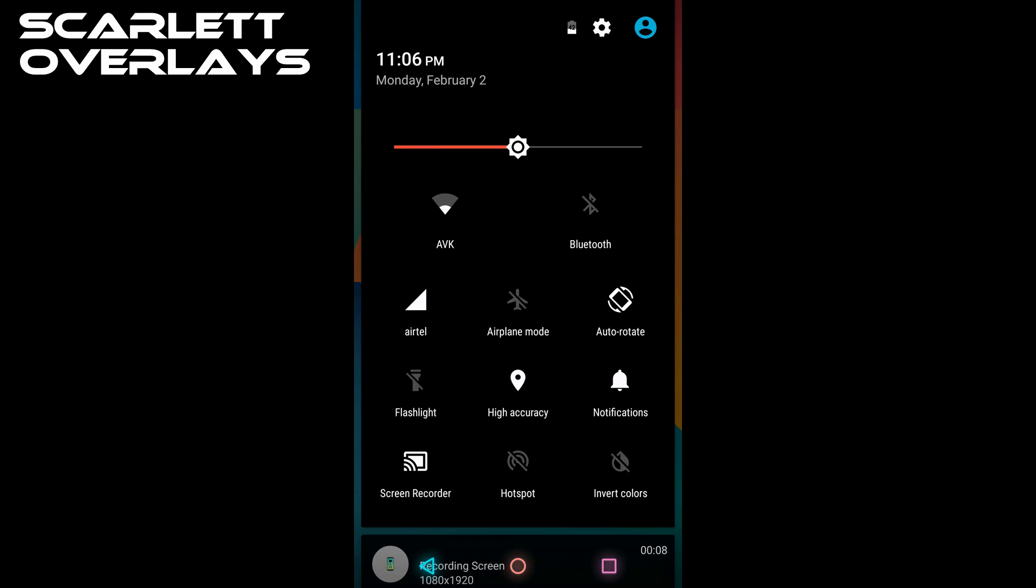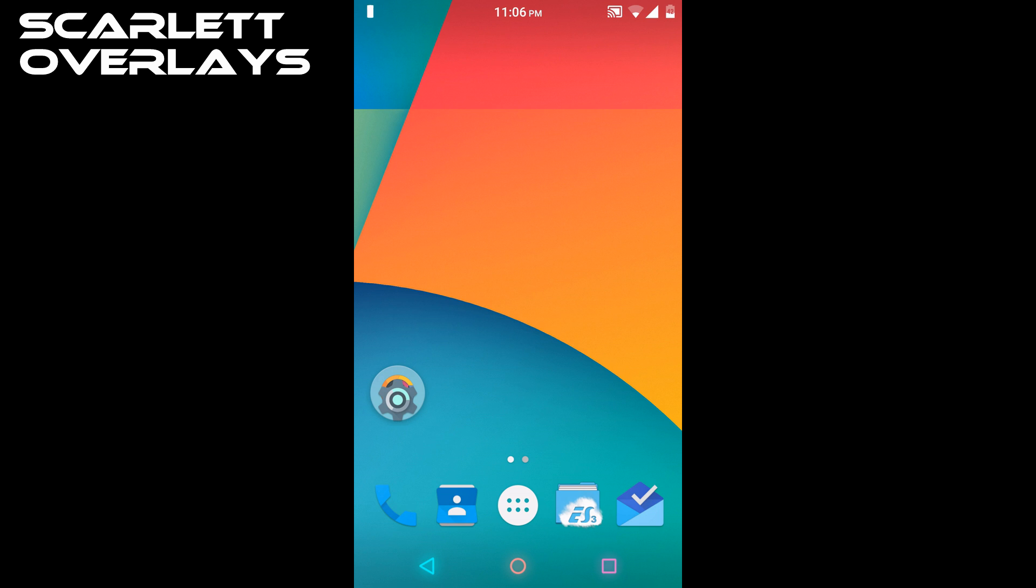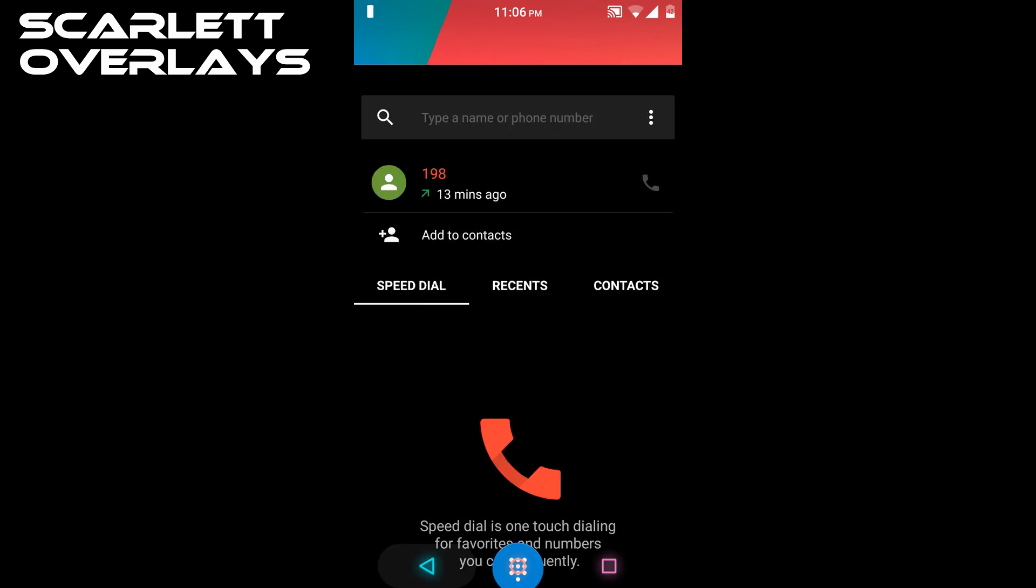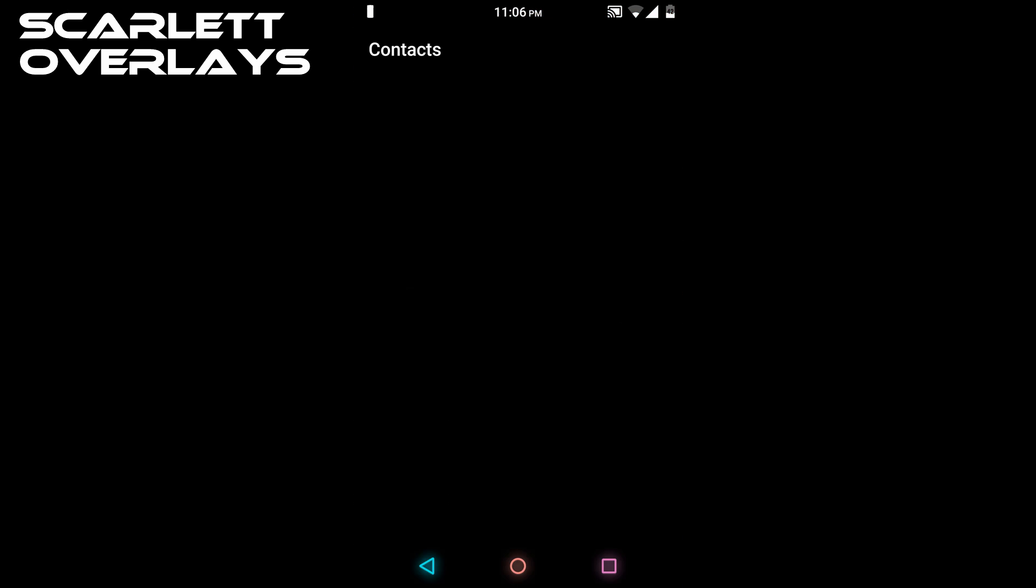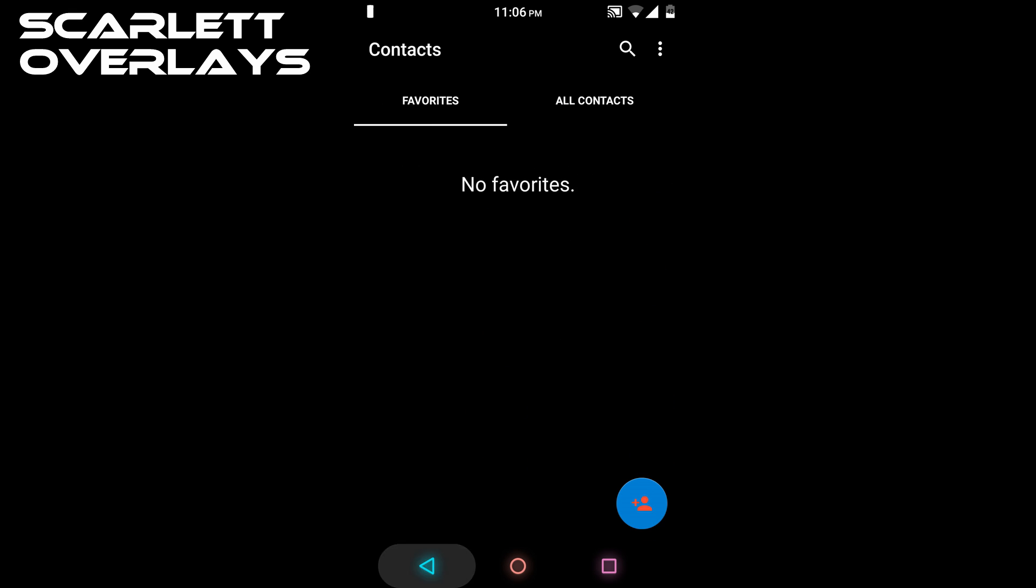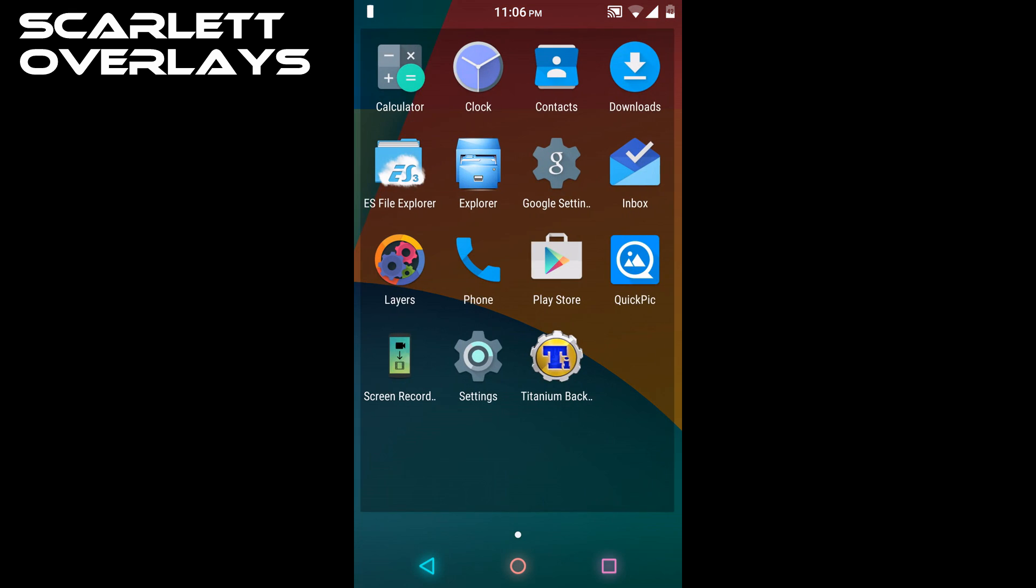As you can see, the drawer is themed to dark black and red. Similarly, the dialer and contacts are themed, and the launcher is themed to transparent black.